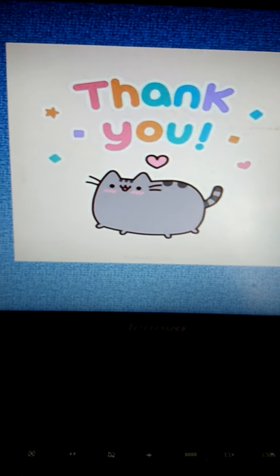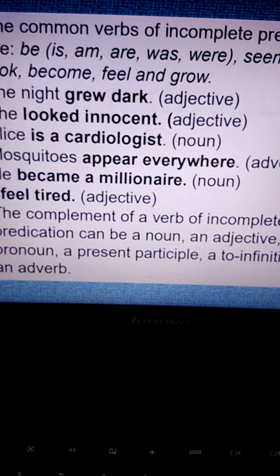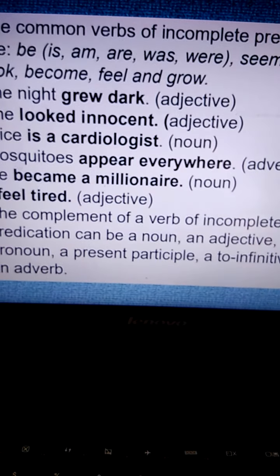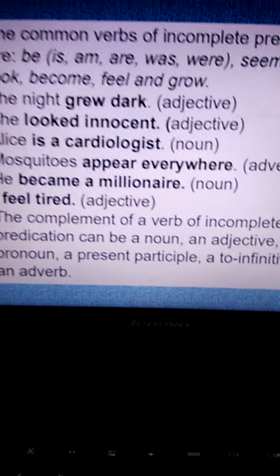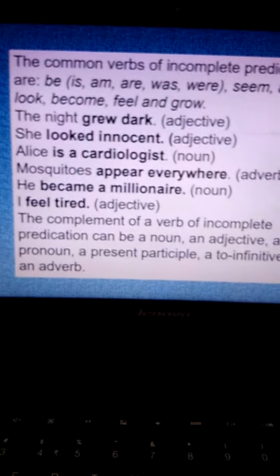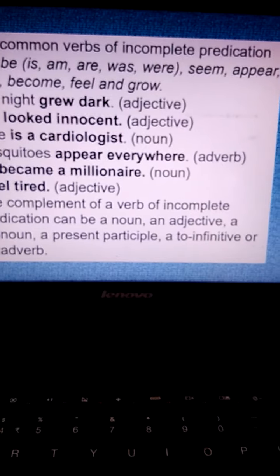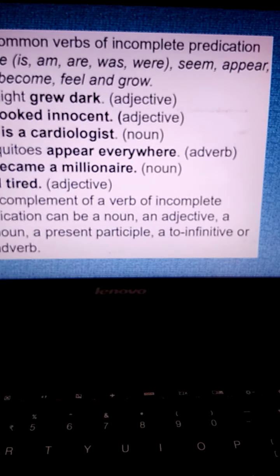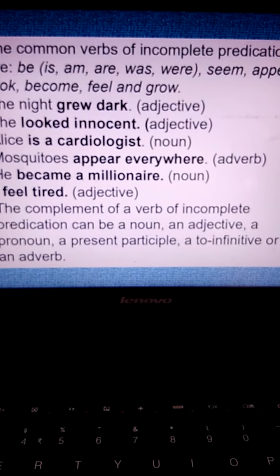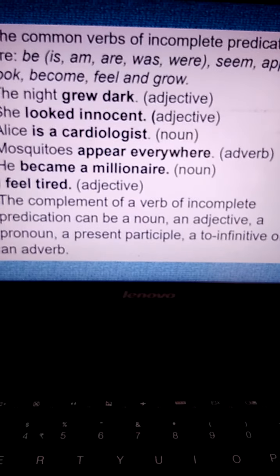We have done a quick recap of the entire topic — that is verb and types of verb, that is transitive and intransitive verb. Please go through the slides, read them properly, and complete the exercises that have been given to you. Thank you.